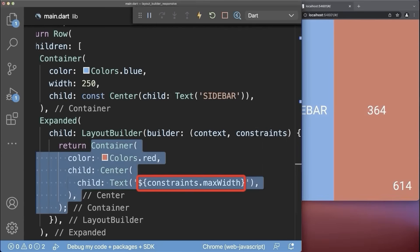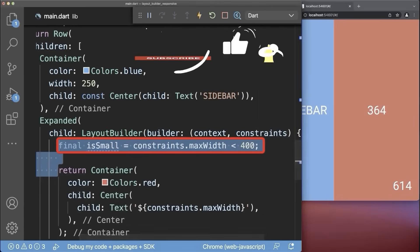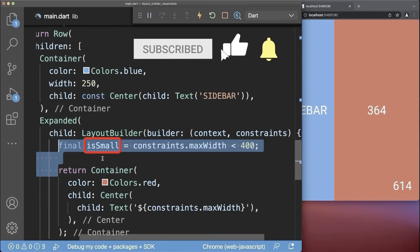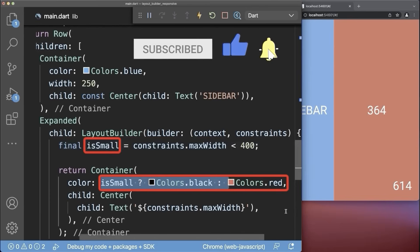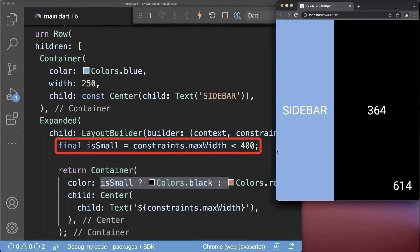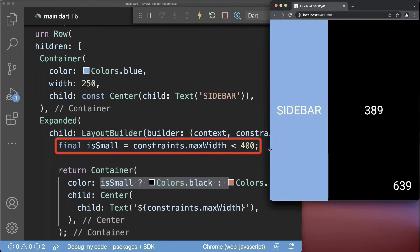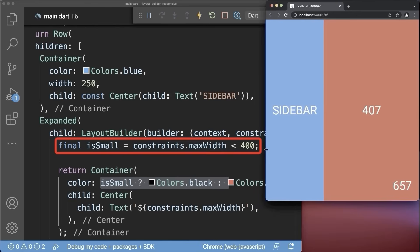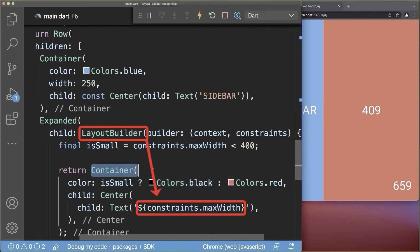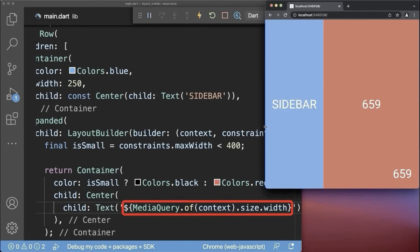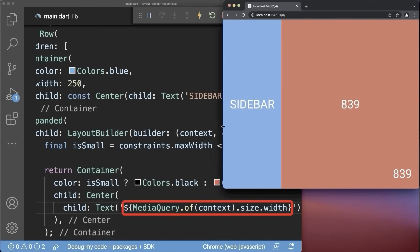The red container has a different width than the screen width displayed below. You can use the width of this container to create another breakpoint, and use that flag to simply put another color for the container. As a result, the container is black because it is smaller than 400 pixels. If we change the container width above 400 pixels, then it changes to the red color. So with the LayoutBuilder, you can get the width and height of a specific widget, whereas the media query only reflects the entire screen size.